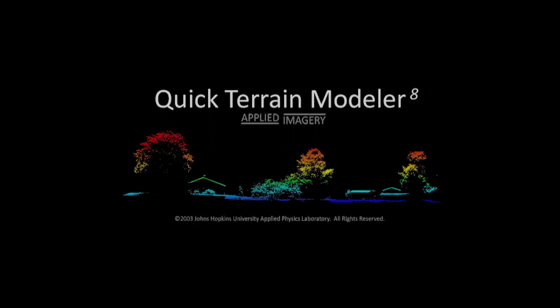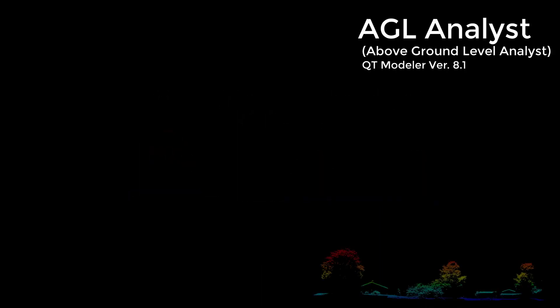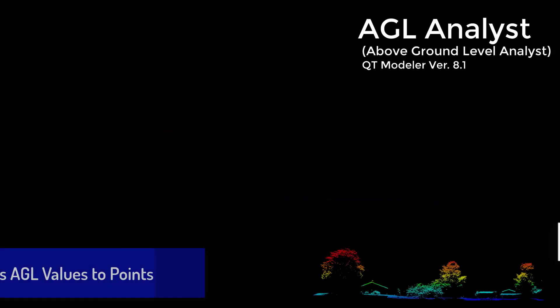Hello and welcome to Applied Imagery in the Quick Terrain Modeler Tutorials. In this video, we'll cover the Above Ground Level, or AGL, Analyst tool.